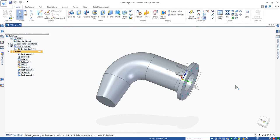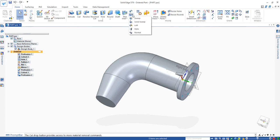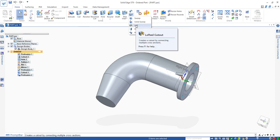In this video I'm going to use another command called loft cutout to cut the hole at this conical shape at the end of the model.